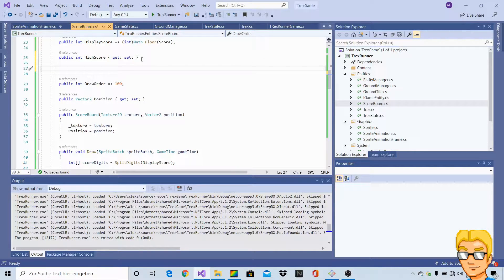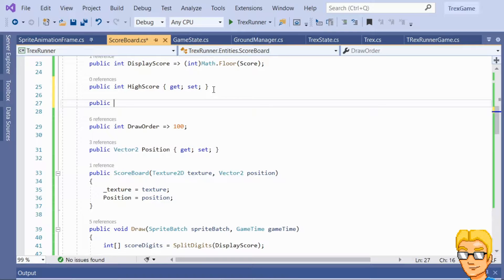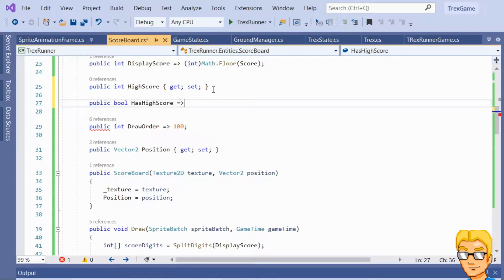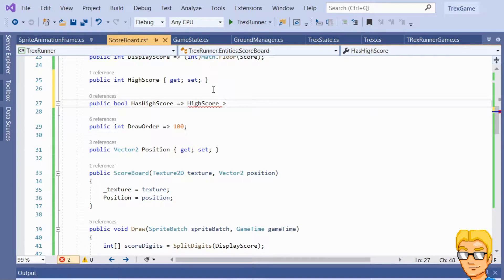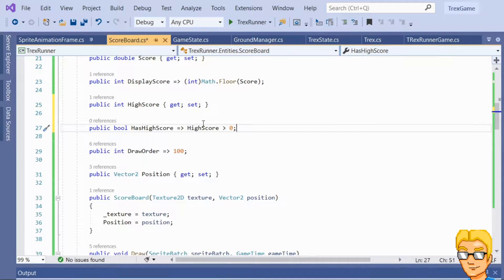I figured it might be useful to have a property that determines whether or not a high score was already set. So let's go ahead — public bool, call it HasHighScore — and it will simply return whether or not the high score is greater than zero. So if the high score value is set to anything other than zero, if it's greater than zero, then the HasHighScore property will return true.